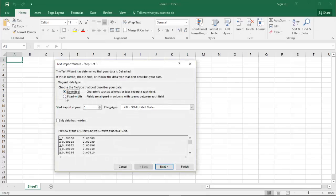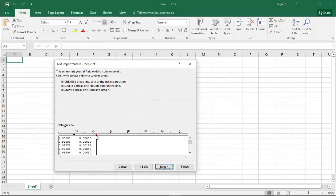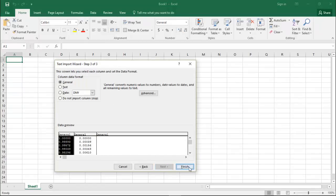Now we are going to click on fixed width. Next. And then click to make one more column. And finish.